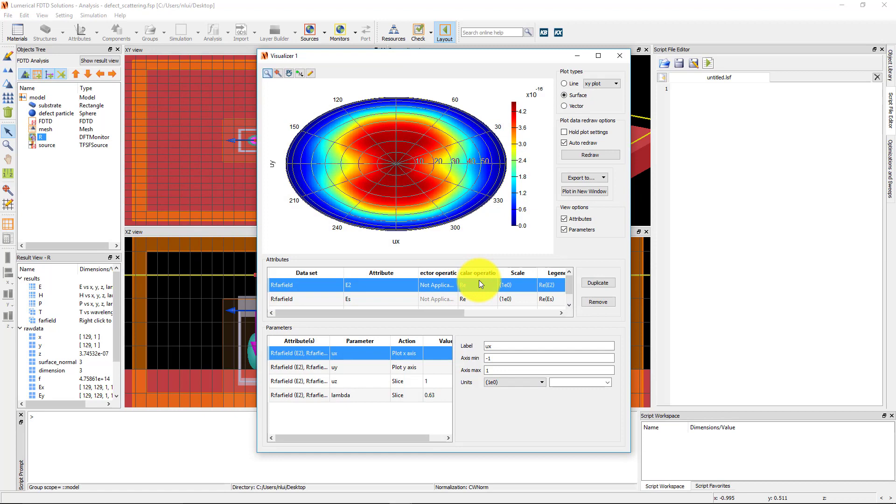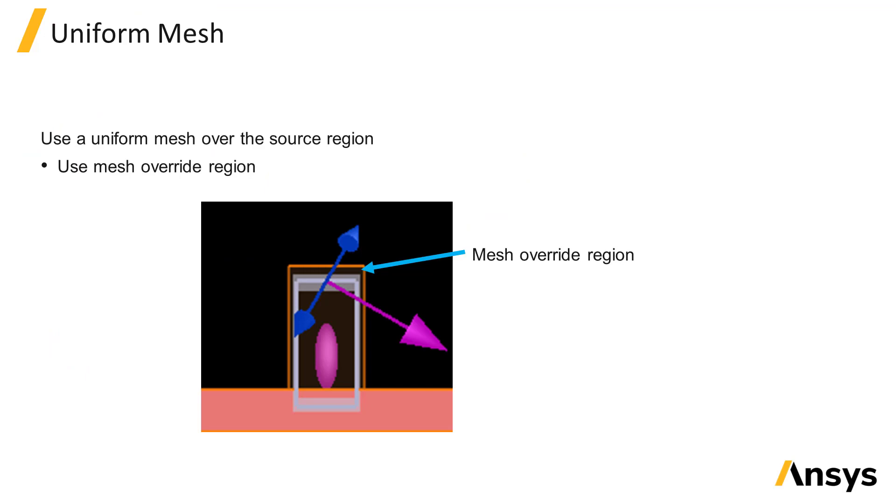Next we'll go over some setup tips for the total field scattered field source. As we saw in the demonstration, a mesh override region was used, and it covered the full volume of the total field region of the source.